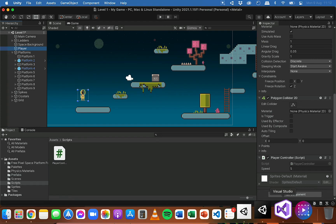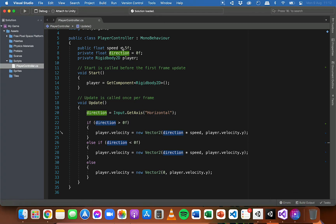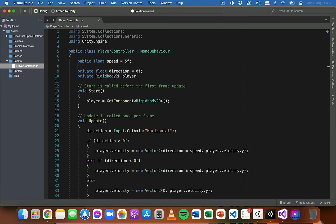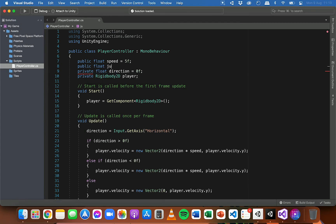I've got a variable called speed for movement on the horizontal axis, but I'm going to create another variable — a public float — called jumpSpeed. The reason for a separate speed variable for jumping is that we're also working with gravity, so the jump speed value needs to be a bit higher than the horizontal speed. I'm going to try a value of eight, and because it's a public variable, we can also adjust it in the Unity editor.